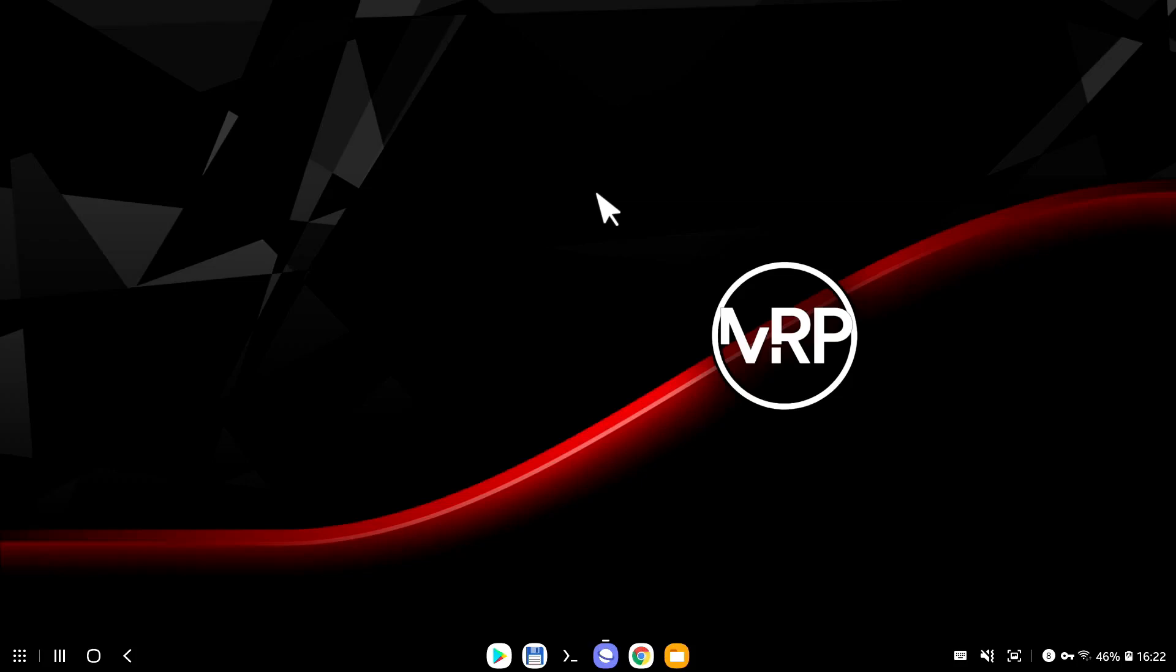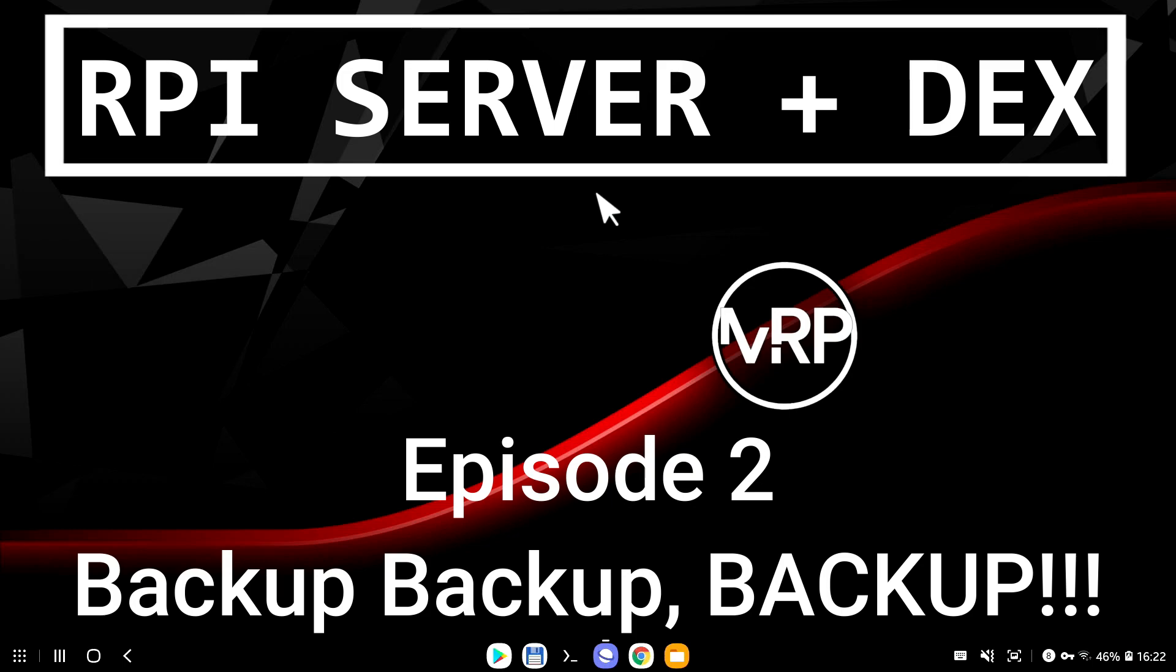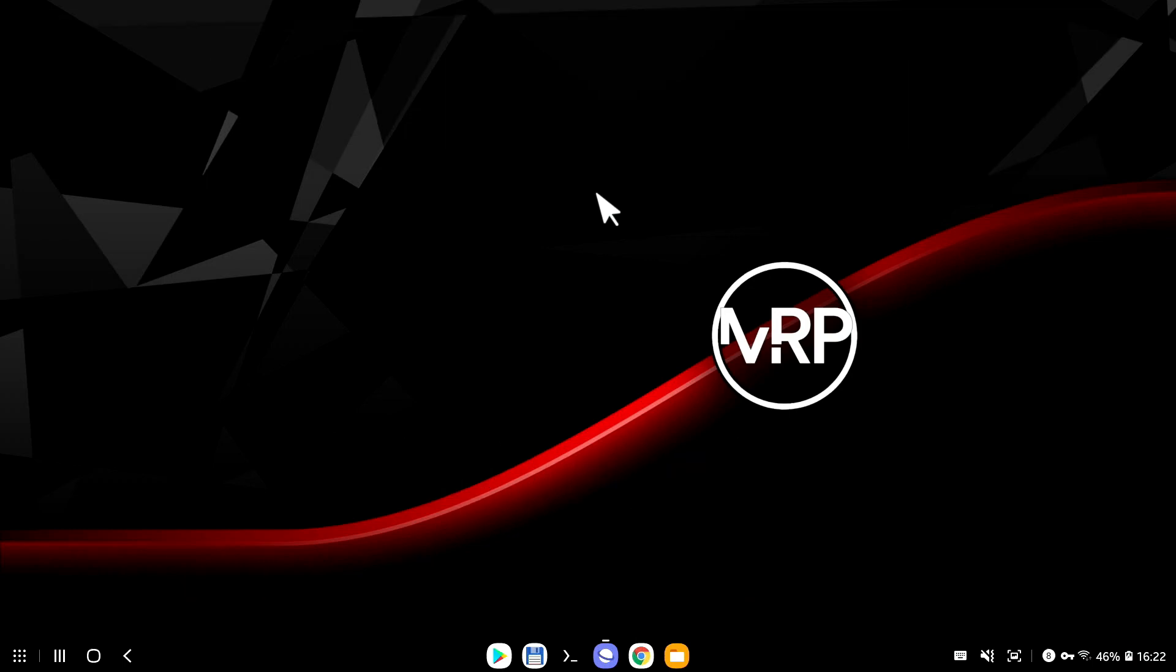Hello everybody, and thank you very much for watching. This is me, Mr. P. This is the second episode in the series Raspberry Pi Server plus Samsung DeX.